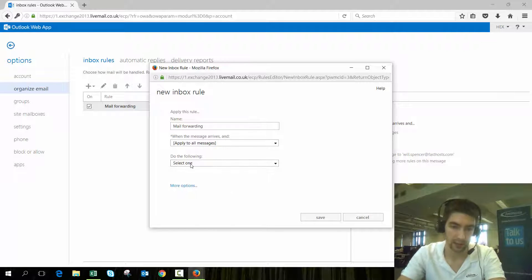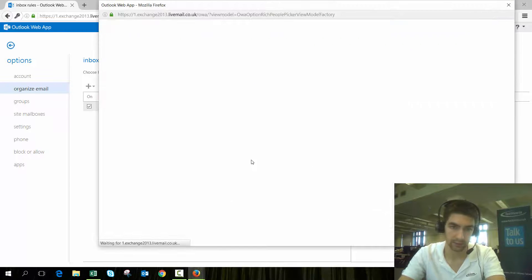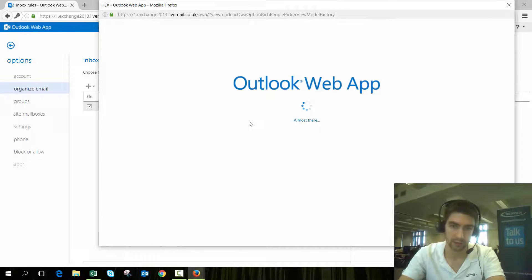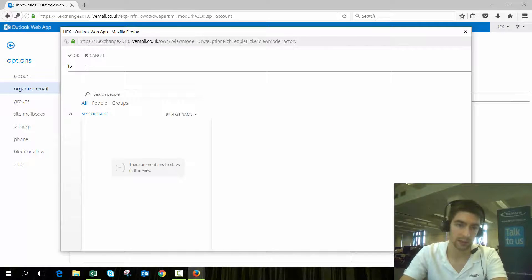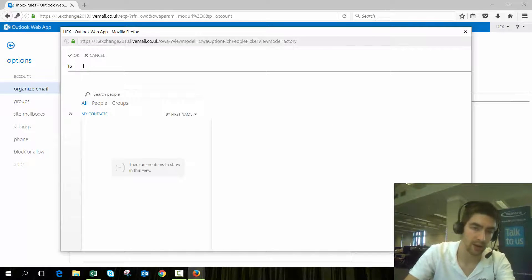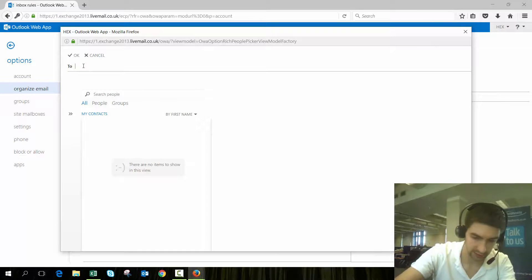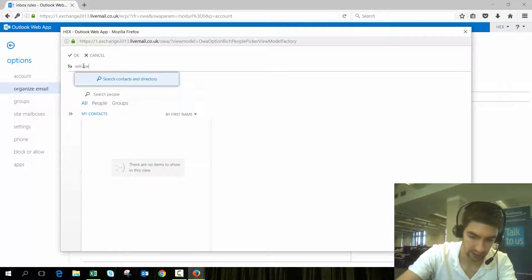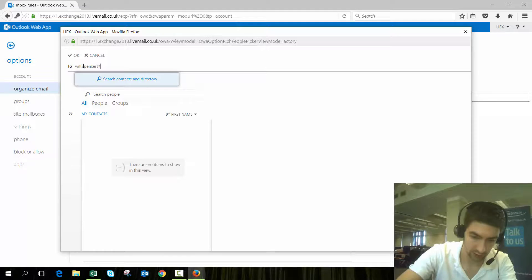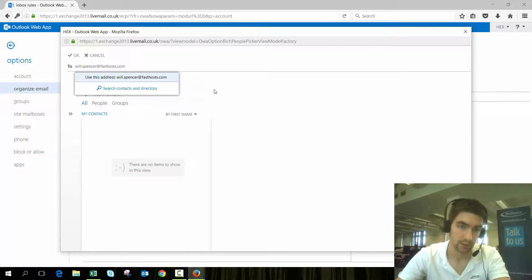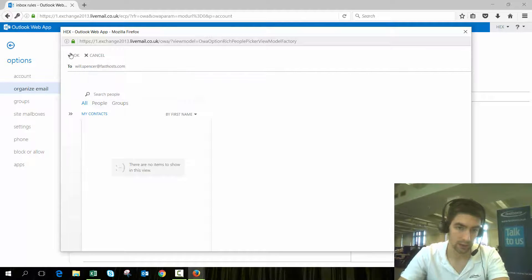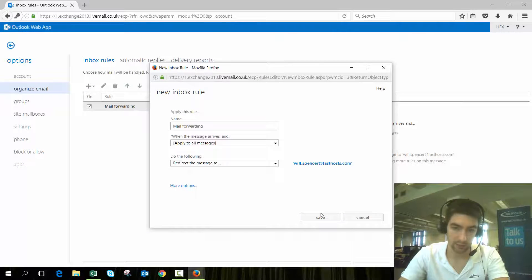Under 'do the following,' we want to redirect the message to—and you can now enter the mailbox you want to forward those messages to. I'm going to add it to will.spencer@fastos.com, click OK.